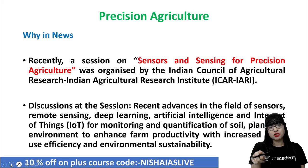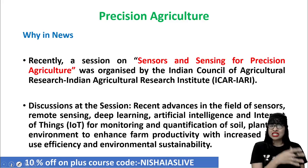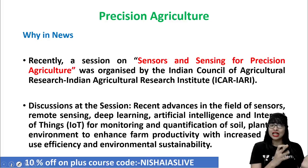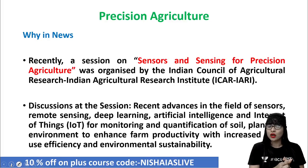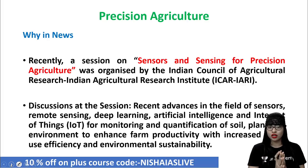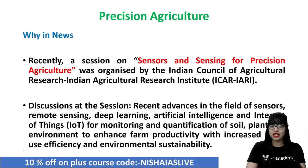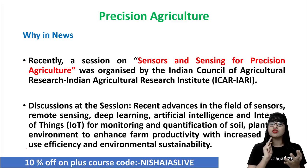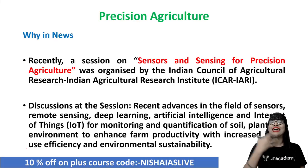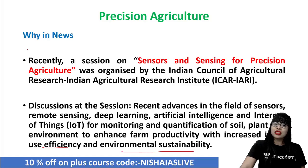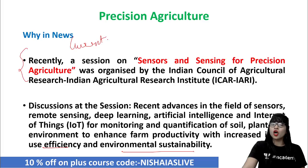A quick look into the current affairs perspective: the topic of precision agriculture was brought up recently because of something called 'sensors and sensing for precision agriculture.' A session was organized recently by ICAR and IARI — the Indian Council of Agricultural Research along with the Indian Agriculture Research Institute. In the discussion of this session, these two institutes said that recent advances in the field of sensors, remote sensors, deep learning AI — that is artificial intelligence — and Internet of Things is very important for monitoring, reviewing, and quantification of soil, plant, and environment. You can increase farm productivity with better efficiency and thereby have good environmental sustainability.